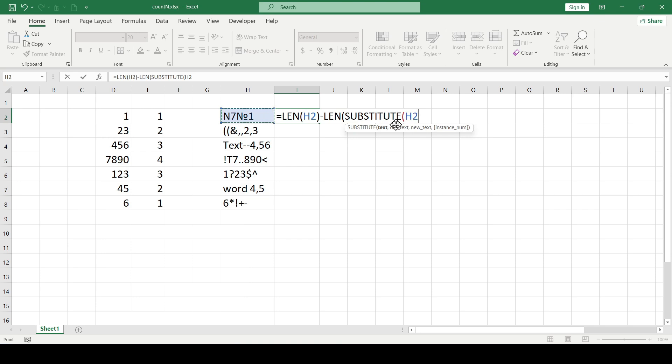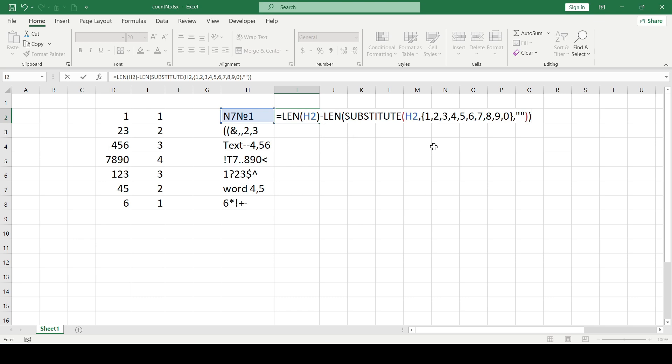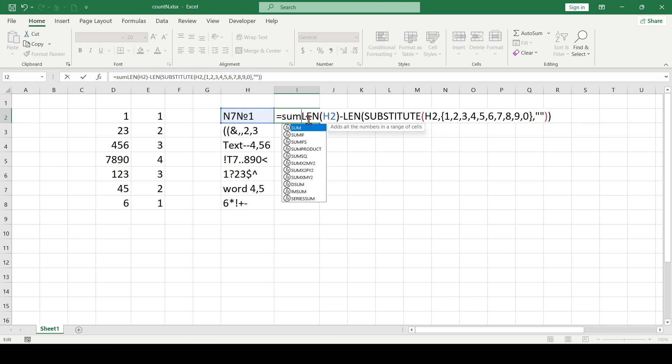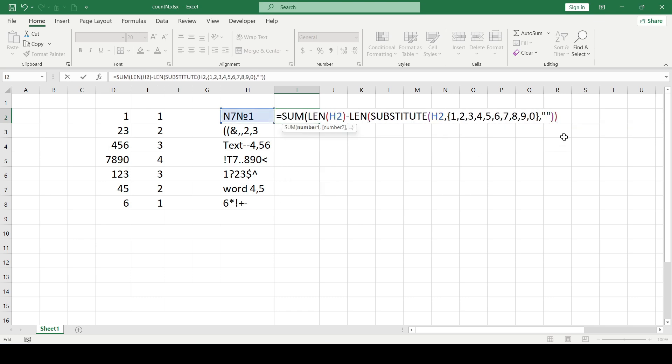And inside the substitute function the first argument is the H2 cell. And the second argument is an array of all possible numbers from 1 to 0 in curly brackets. The third argument is nothing in quotes. Close the brackets and all possible results are summed up by the sum function. That's what we got.